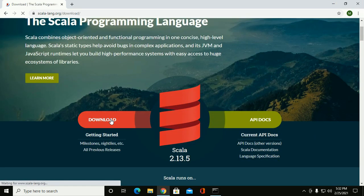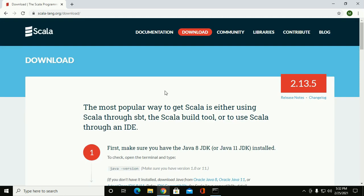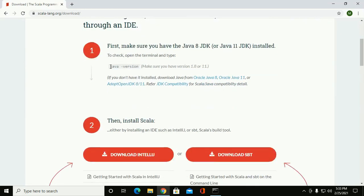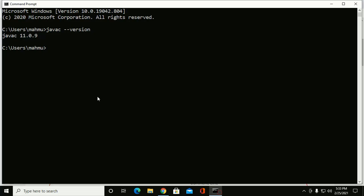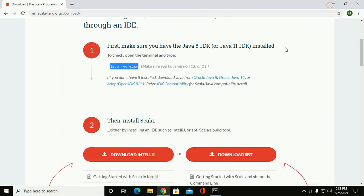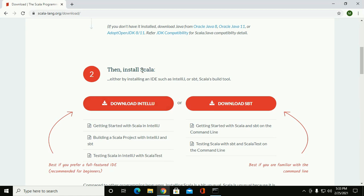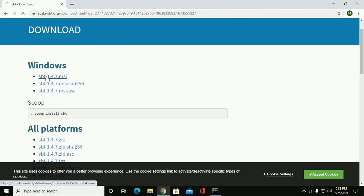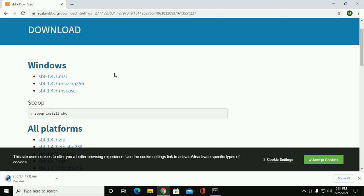Now click on download and here you will see the installation instructions. First, make sure you have the Java 8 JDK or Java 11 JDK installed. You can check it by running the java version command. Then install Scala with SBT — click on download SBT and you will get the SBT MSI for Windows. Click on this link to download. I have downloaded it already in my machine.